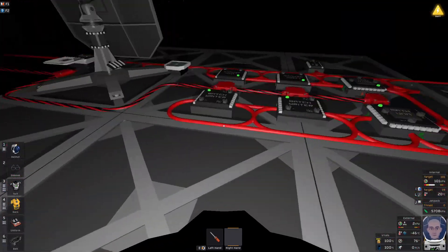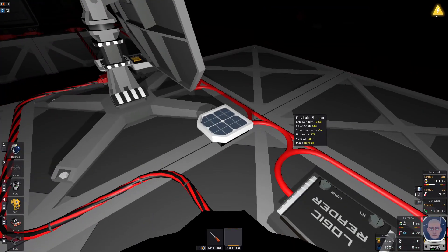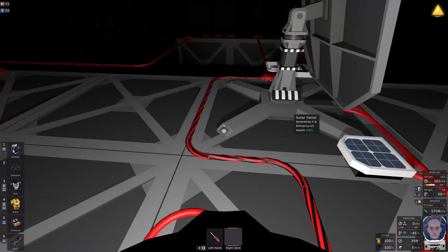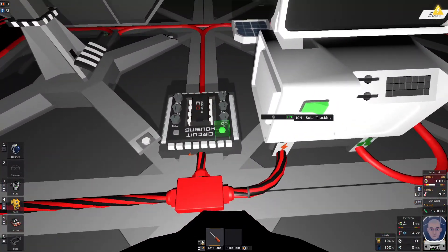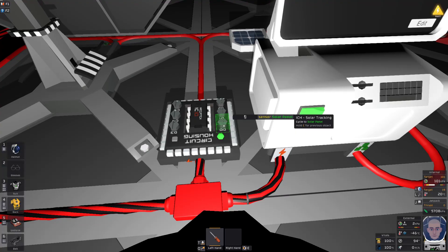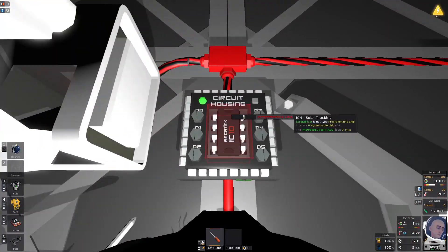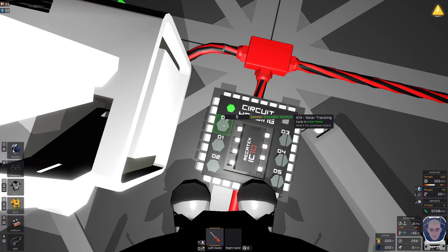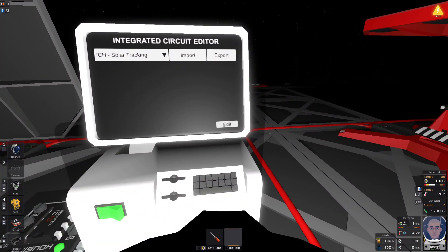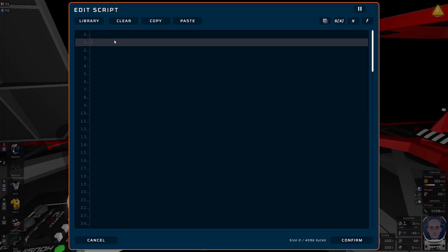I want to show you how easy it is. So firstly, we have a daylight sensor that we use to interact with. What we want to do is set up the daylight sensor as one of the devices. Let's make it device zero. So you can see here, D0, device zero - let's make it the daylight sensor. Now we need to reference that inside the IC circuit, so we want to make an alias: alias daylight sensor and we put that in D0. This is basically a reference to the daylight sensor.